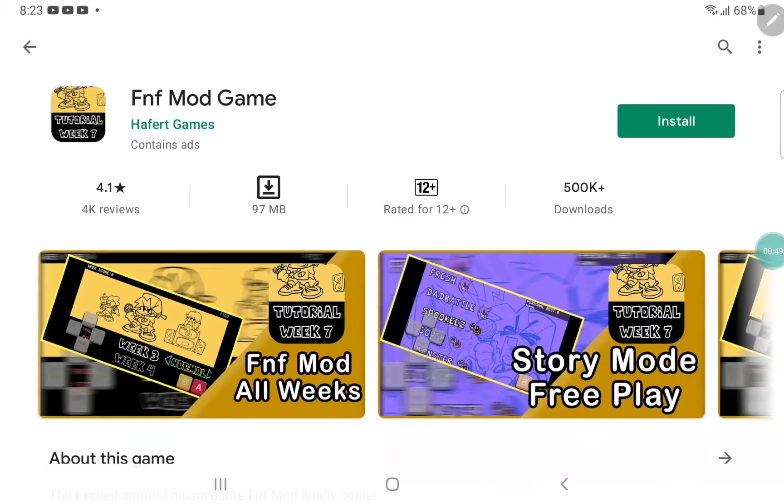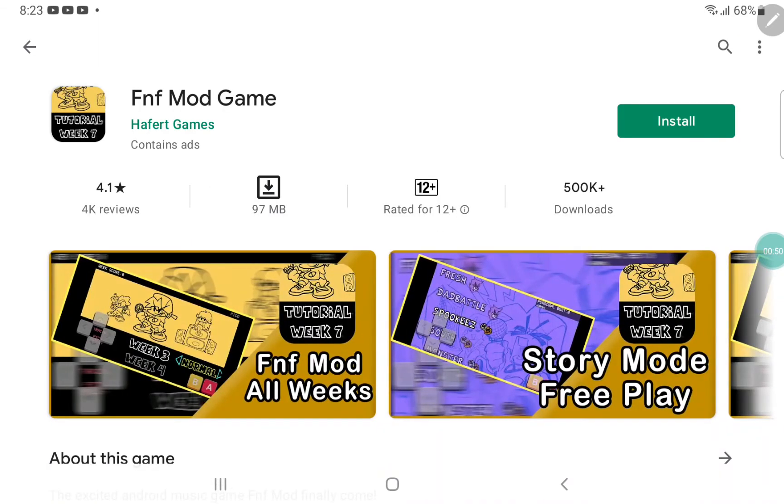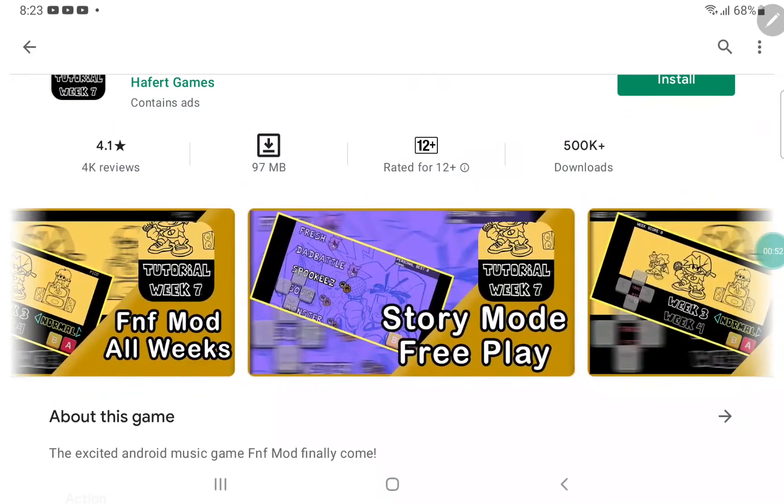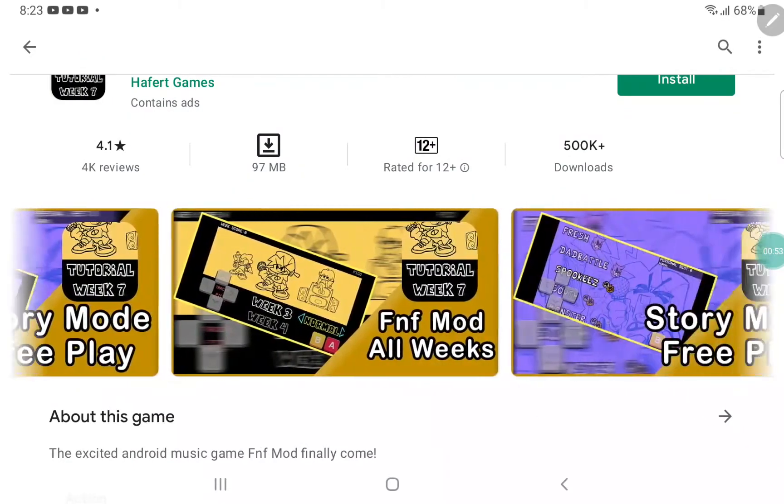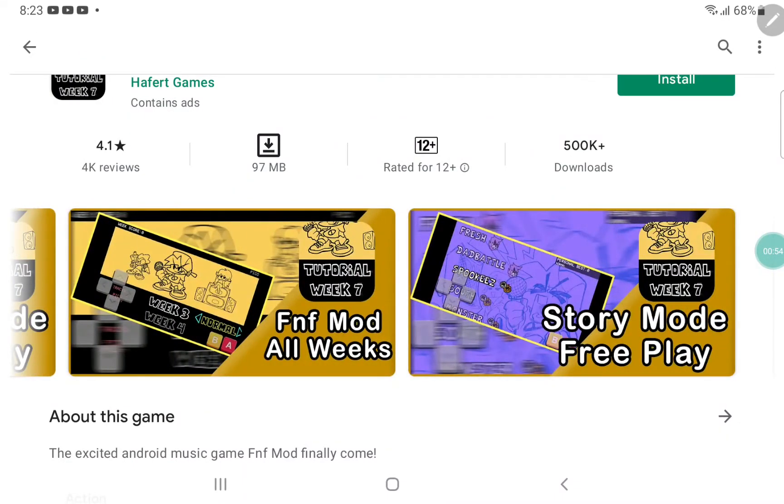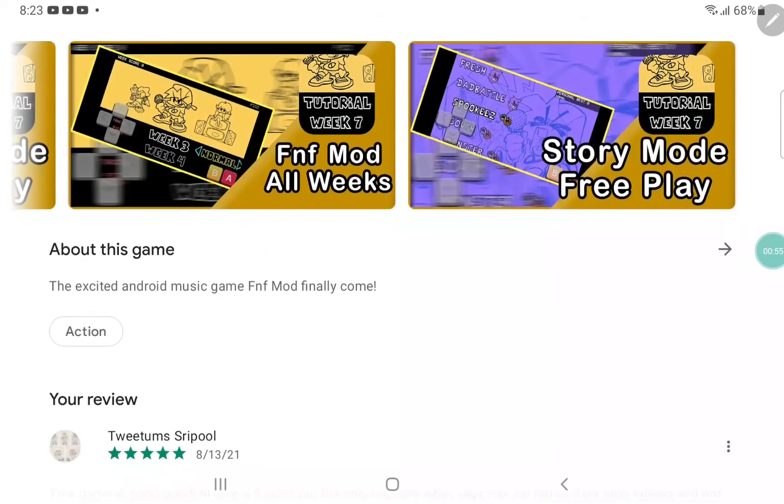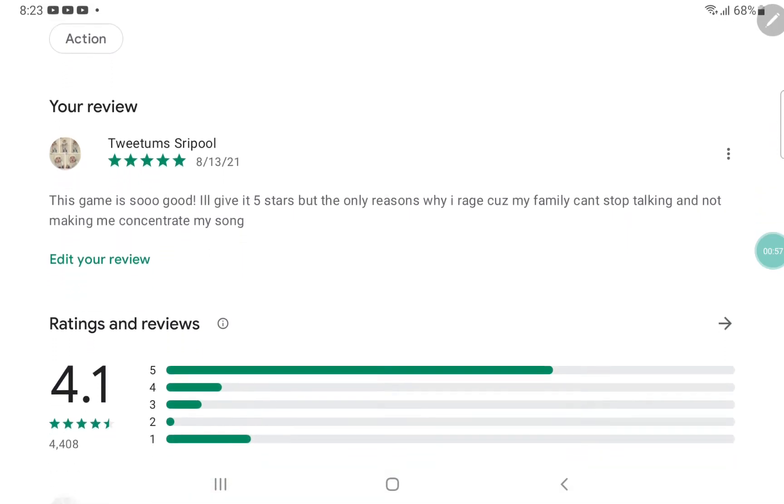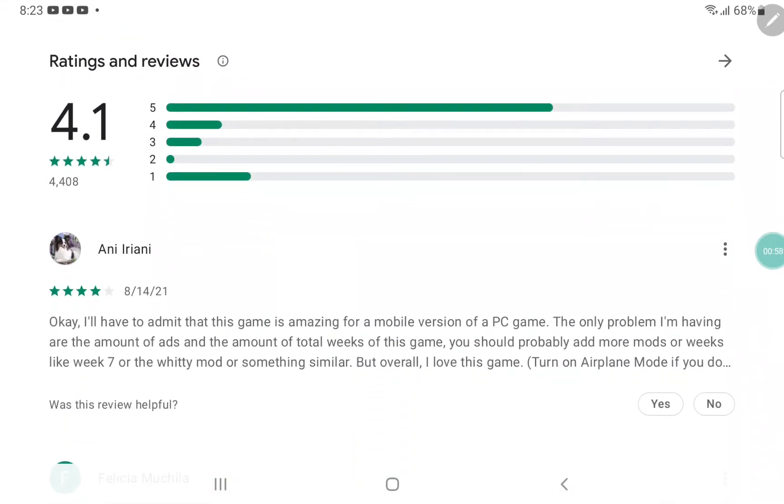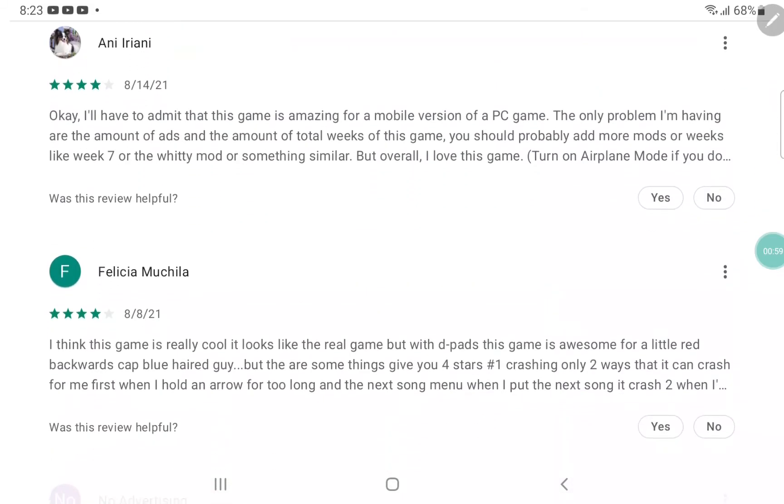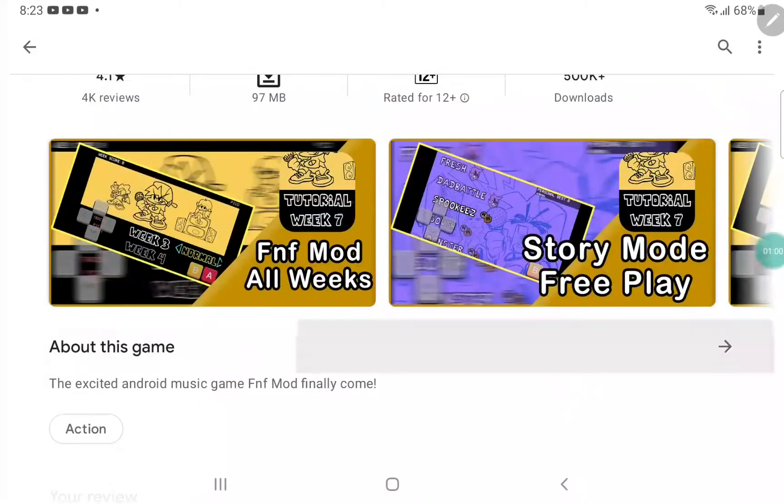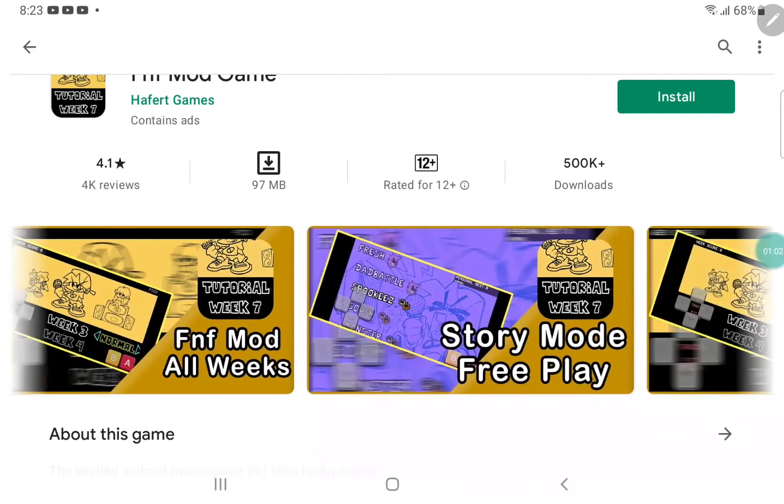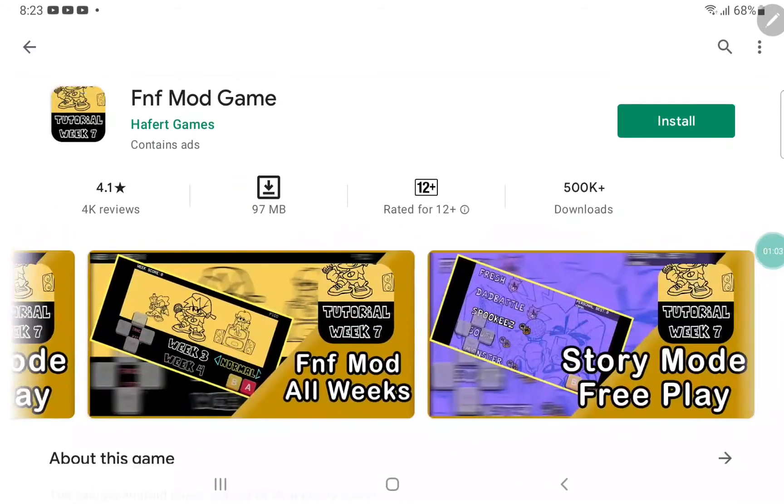You can install it. I just deleted it because my iPad cannot handle more stuff, so that's why I deleted it, but it's 97 MB.